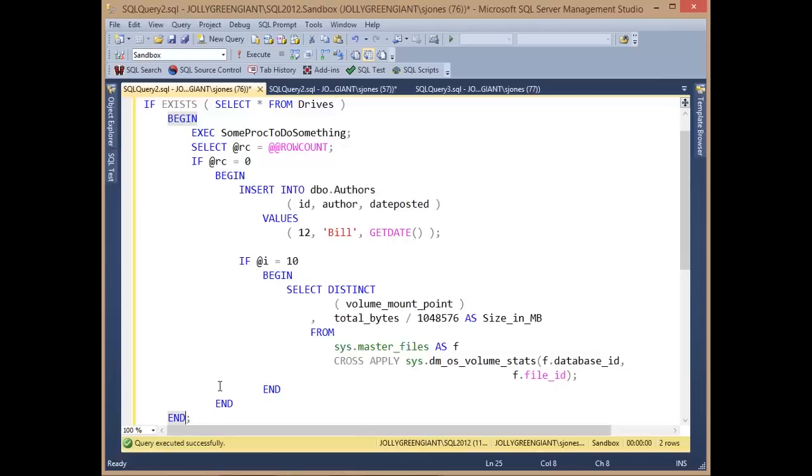Hopefully this is a tip that will help you out. Again, this is in SQL Prompt 6.4 and later, so I'd urge you to upgrade and check it out.